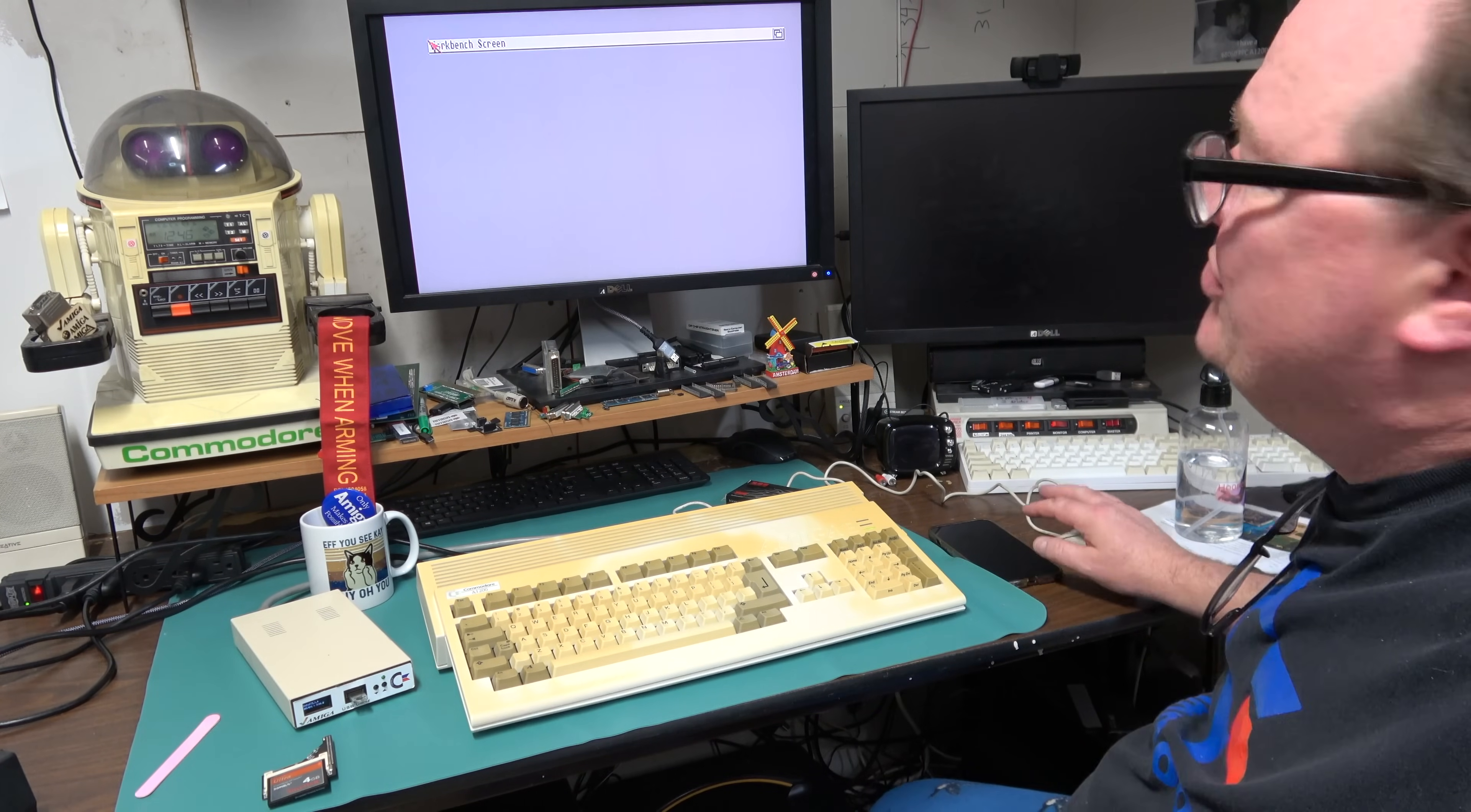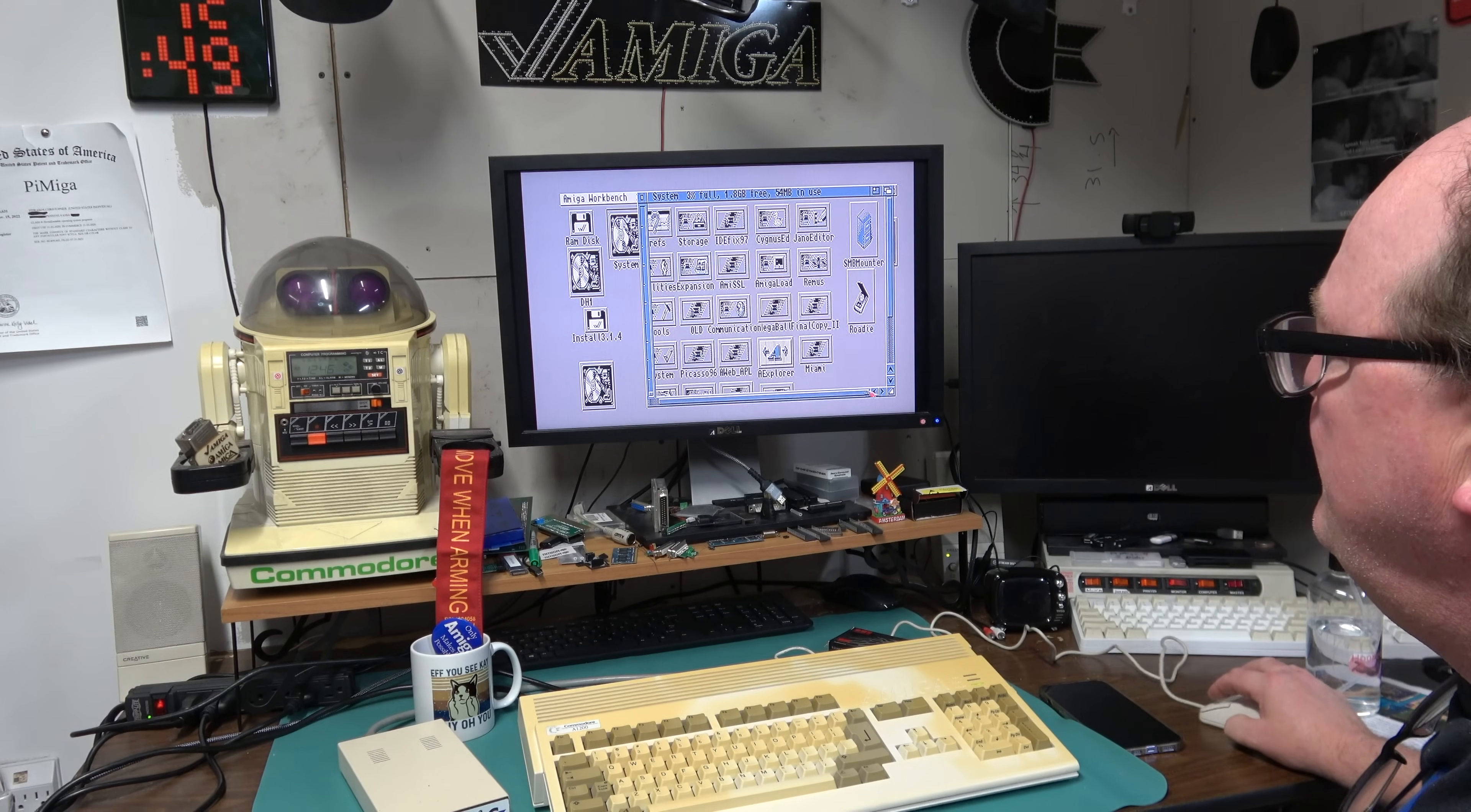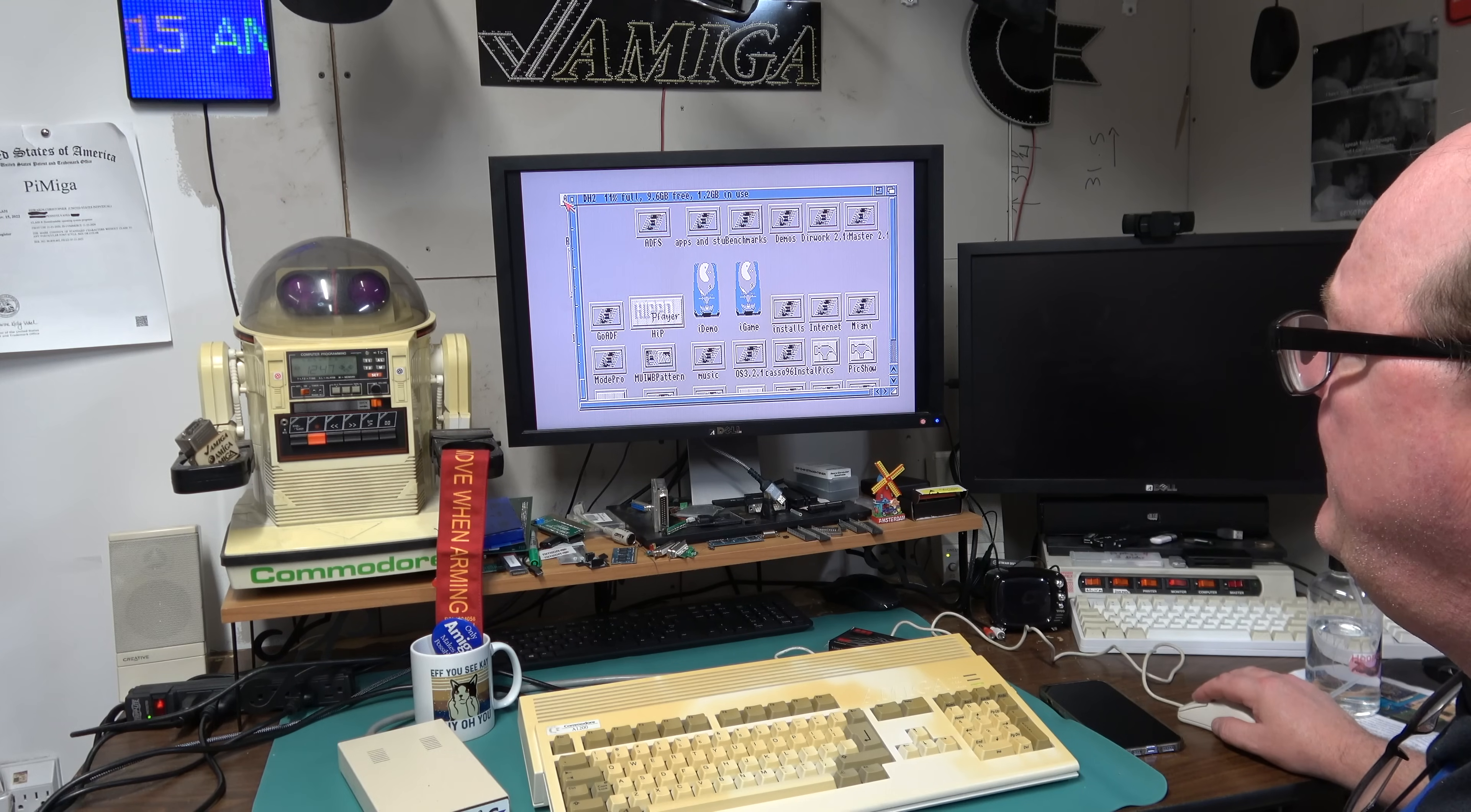This is 3 Install 3.1.4 and look, everything's here. It's got stuff on it, look at all this stuff on here. DH1, ADF, icon, library, sys info. DH2, all sorts of crap, no ADF, 3.2.1.